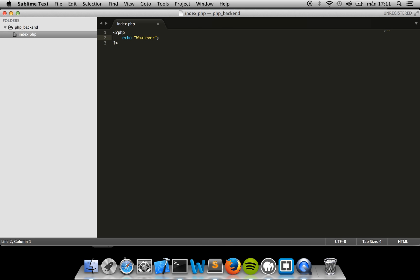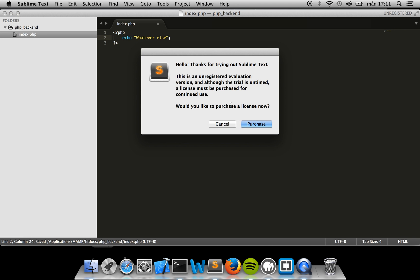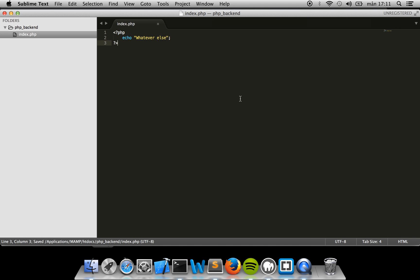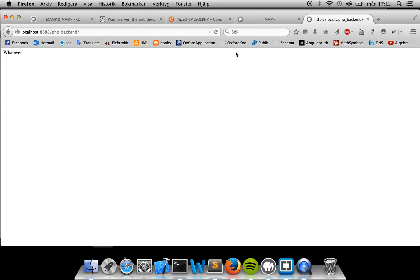For example, if I change it to something else here and save it, that notification was just because I don't have Sublime Text licensed. You shouldn't be worried about that. If I save it and then I go to my browser and refresh it, I should get my new message.